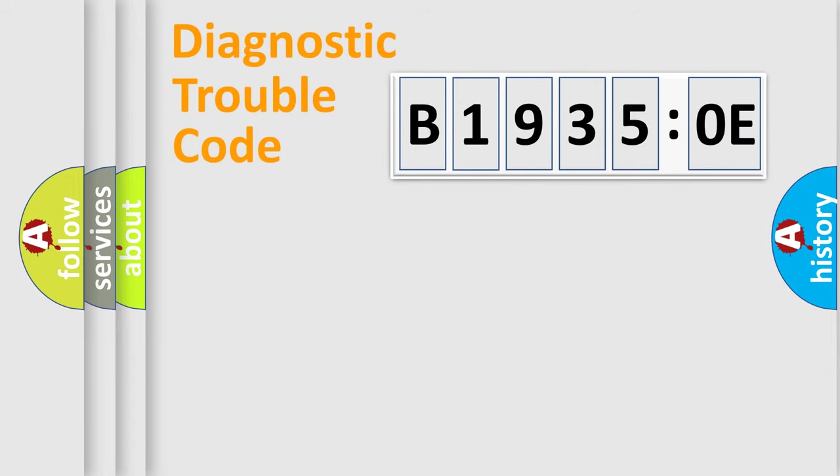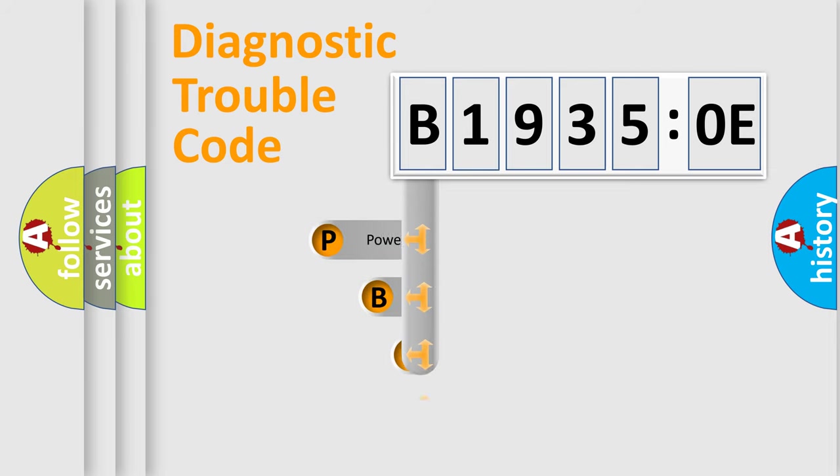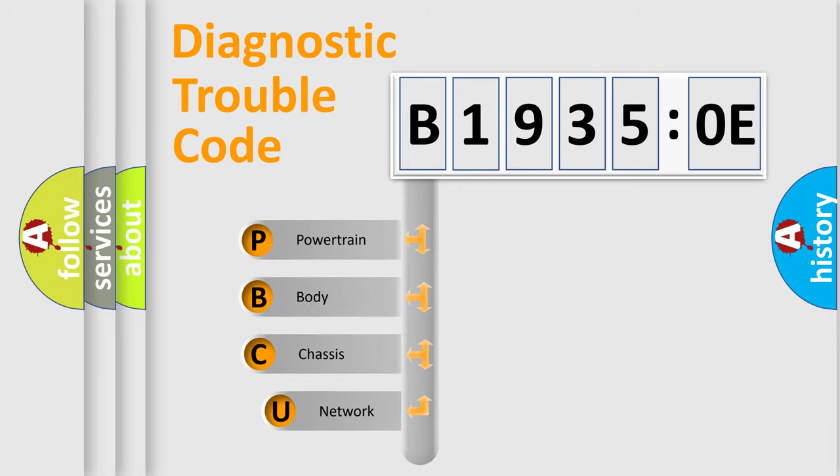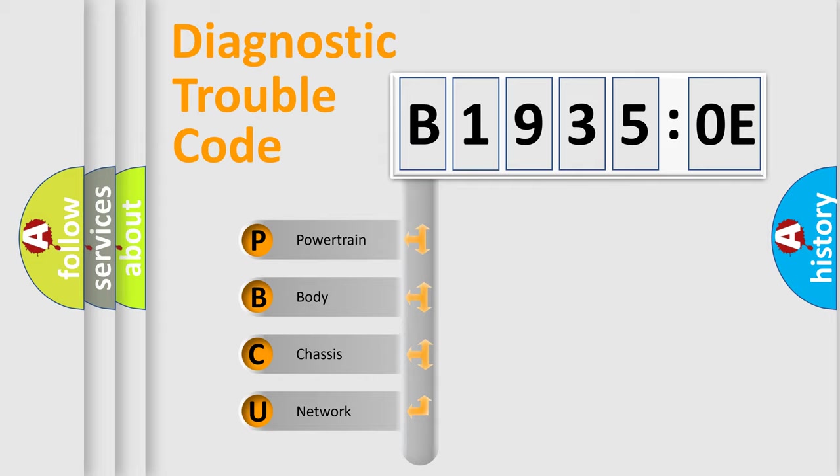First, let's look at the history of diagnostic fault code composition according to the OBD2 protocol, which is unified for all automakers since 2000. We divide the electric system of an automobile into four basic units.